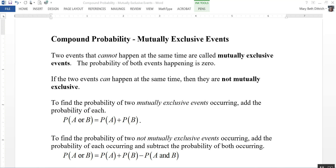To find the probability of two not mutually exclusive events occurring, add the probability of each occurring and then subtract the probability of both occurring at the same time. So the probability of A or B happening is equal to the probability of A plus the probability of B minus the probability of both A and B happening.